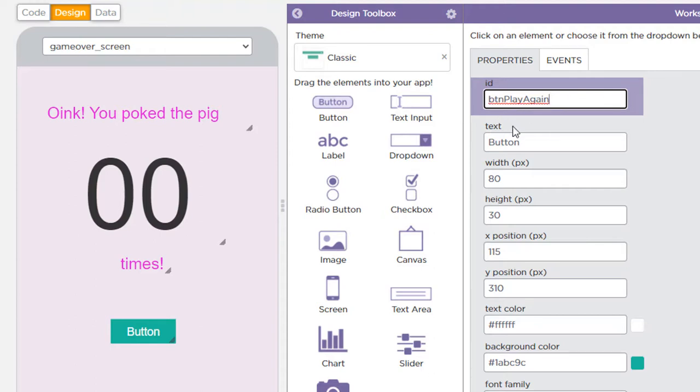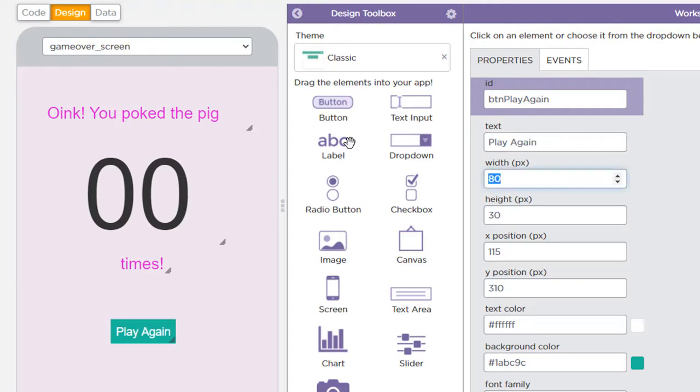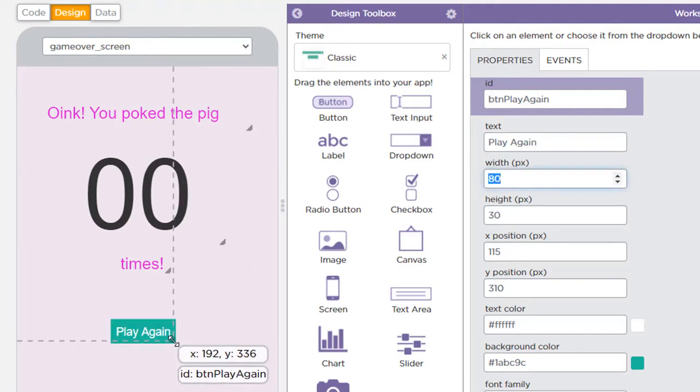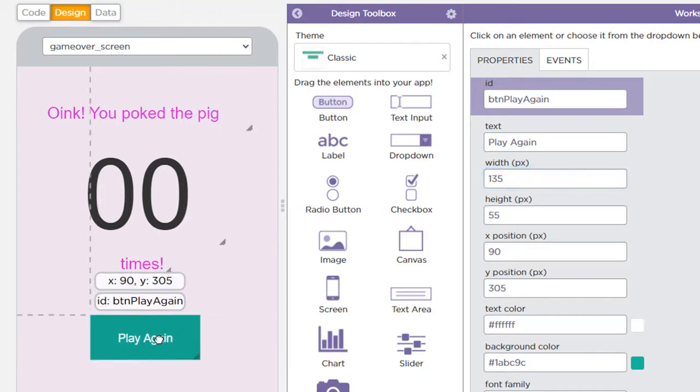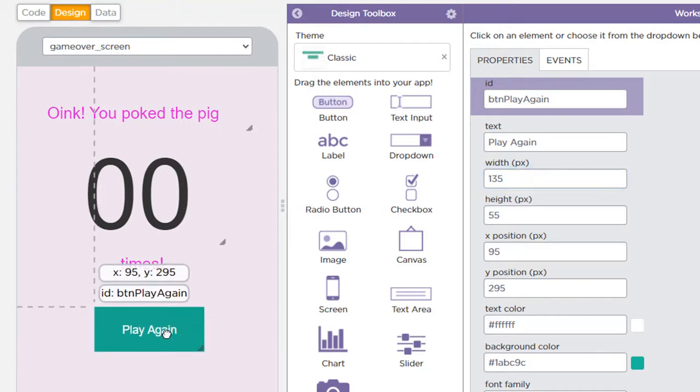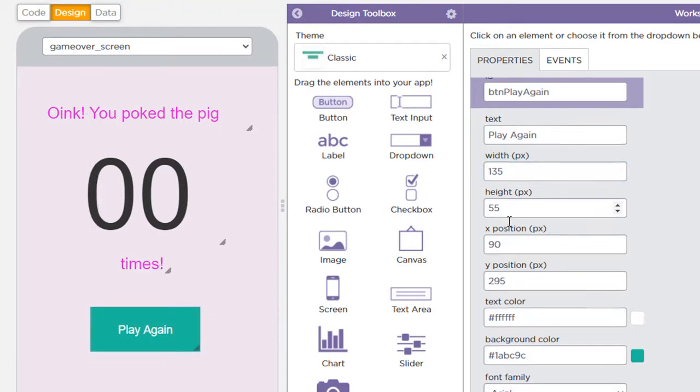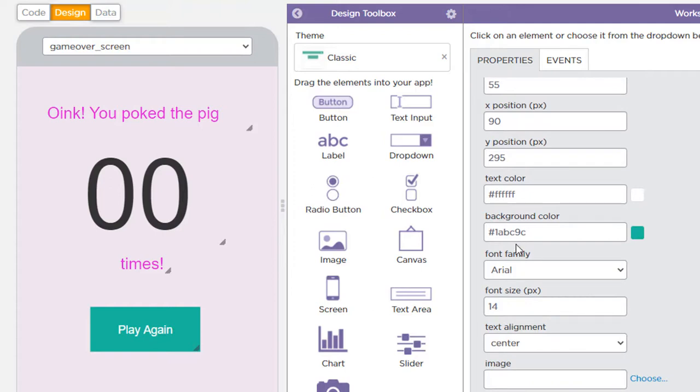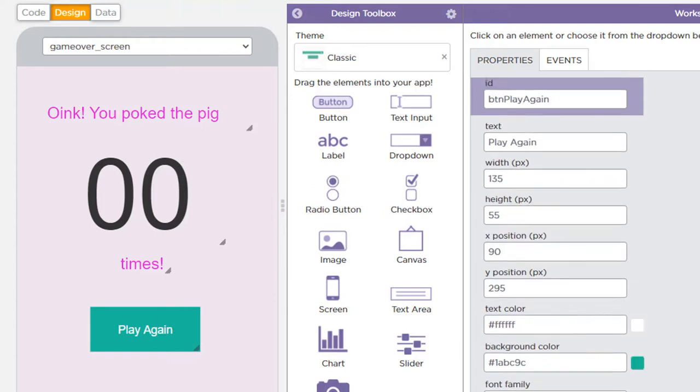It states that it is a button and it's the play again button. So it's good to give your objects good descriptive names when you create them. Okay. We don't want the word button on the text. We want to put the words play again. So change the text. You could change the width and height. You can do that there. You can simply drag and move it about and that will change its width, height, and position. And that's pretty much all we need to do for this button.